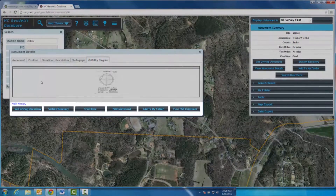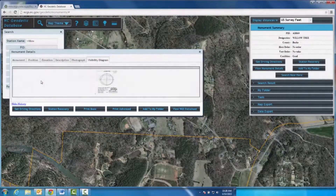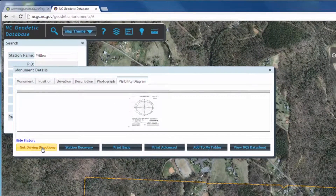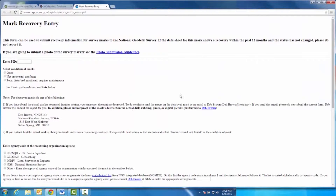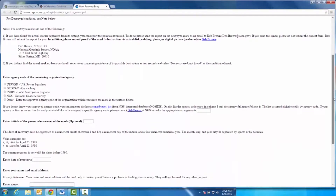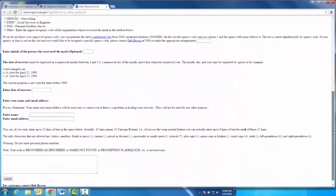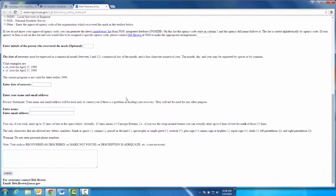At the bottom of this box, there are six buttons to use as further resources. Clicking here is another way to view driving directions, as we have already done. By clicking Station Recovery, you may fill out a recovery entry form, as you are encouraged to do after visiting a monument. Simply fill out the form and click Submit at the bottom of the page.